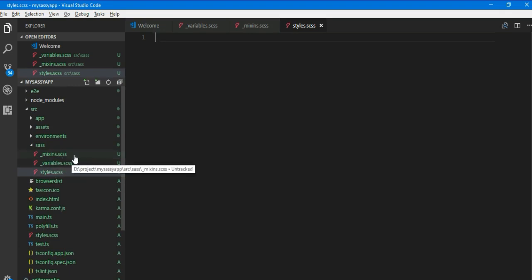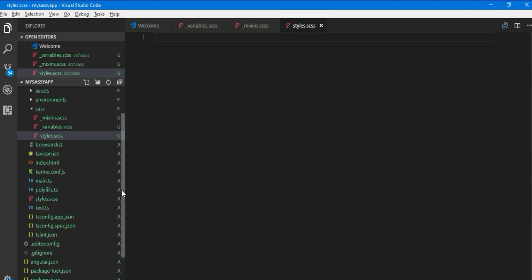So these are the main files where you will write your code of the SCSS. So now this application will work on the SCSS model.